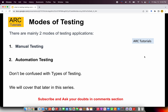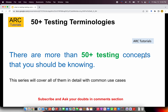A lot of people get confused with the types of testing. There are 50 plus testing concepts, of which around 30 plus are types of testing. Many people think it's only smoke testing or sanity testing, but there are around 30 plus types of testing that everyone should be aware of. That is the goal of this series — to help you learn and master all 50 plus testing terminologies and concepts, each covered in detail with common use cases.